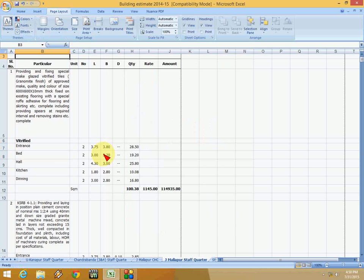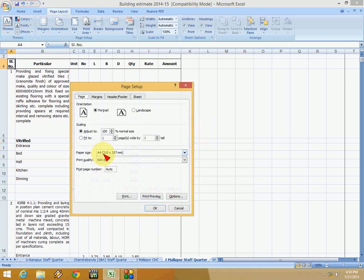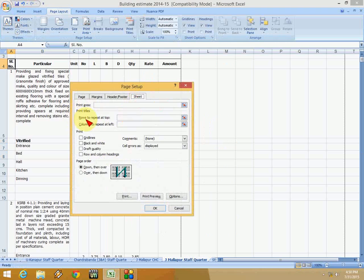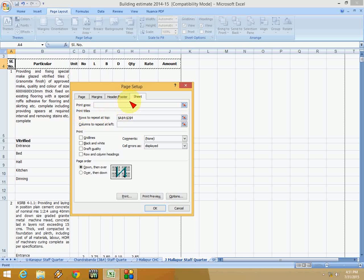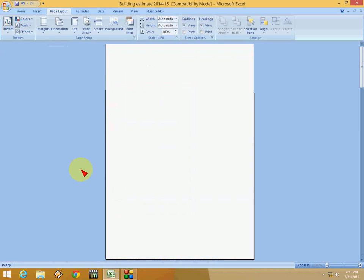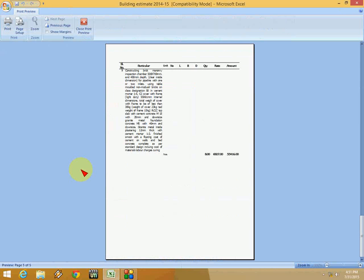So I will show again. Don't be confused. Just keep the cursor here and go to page setup by pressing ALT PSP. And then go to sheet, and check. Click the cursor on the row to repeat top and select your rows. That's it. And press OK. And that's it.